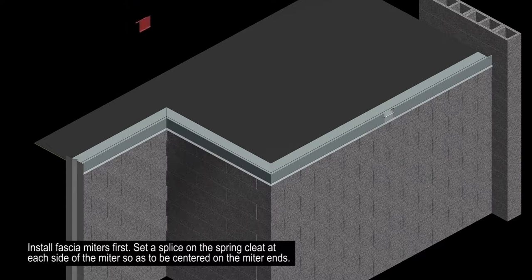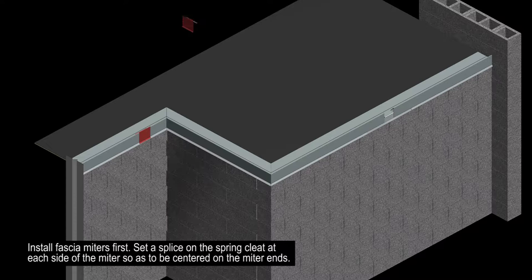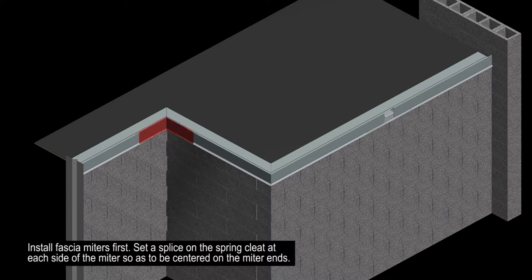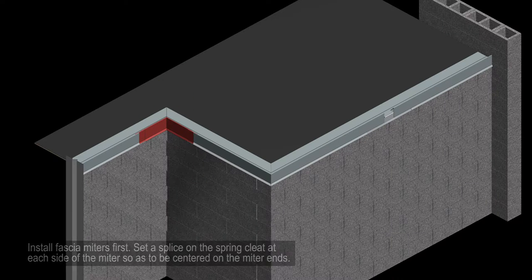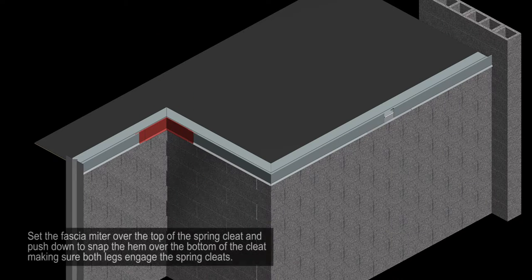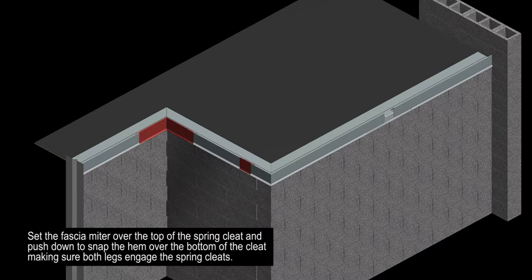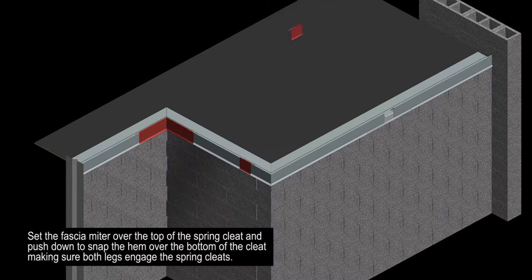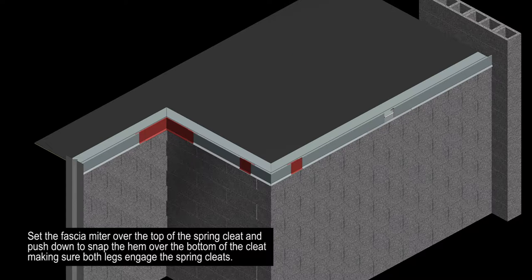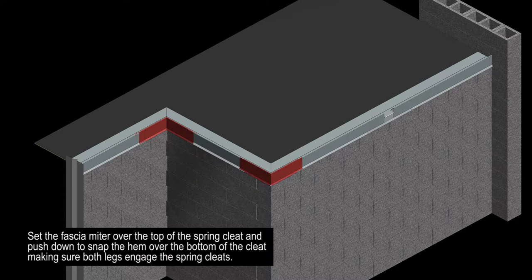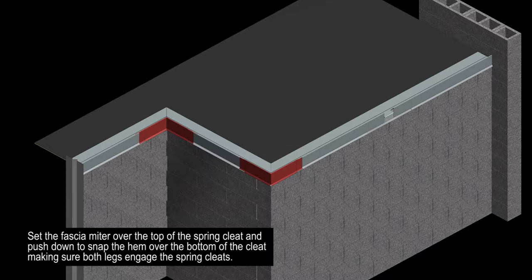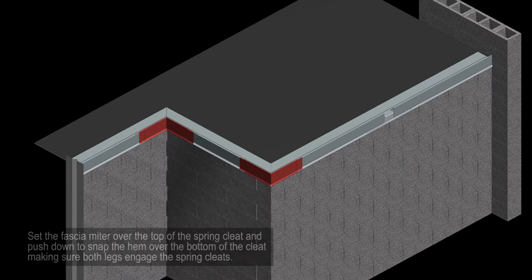Install the fascia miters first. Set a splice on the spring cleat at each side of the miter so as to be centered on the miter ends. Set the fascia miter over the top of the spring cleat and push down to snap the hem over the bottom of the cleat, making sure both legs engage the spring cleats.